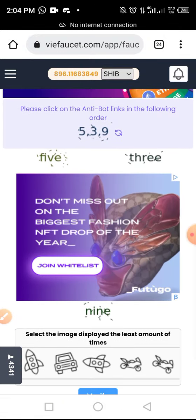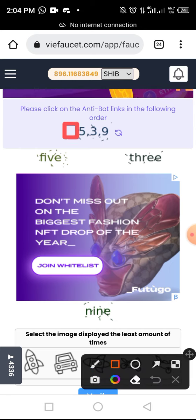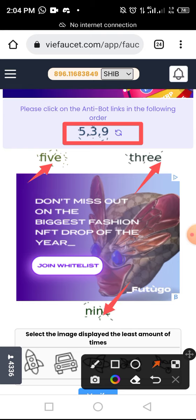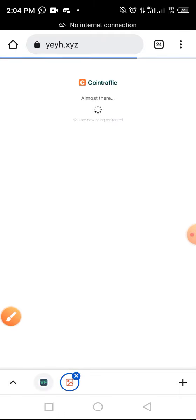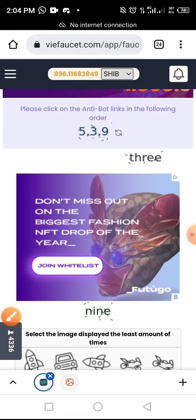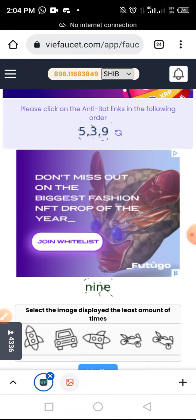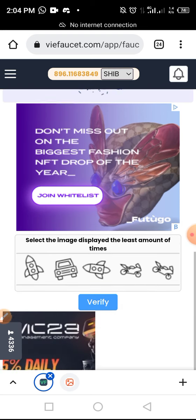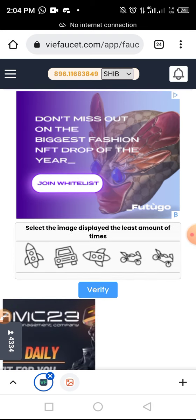Now here is the CAPTCHA — we have to complete this CAPTCHA in sequence. All I have to do is tap five, three, nine in order. After that, select the item that appears in the list and then verify.